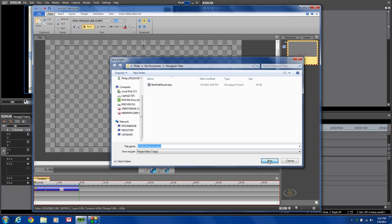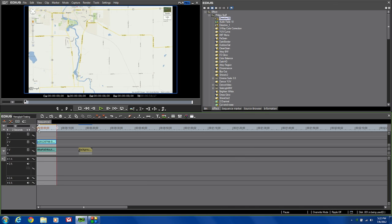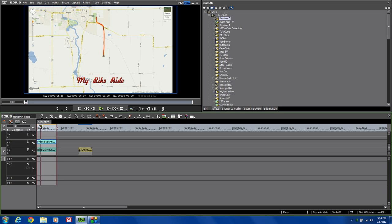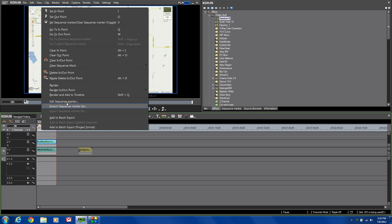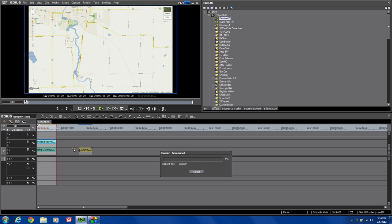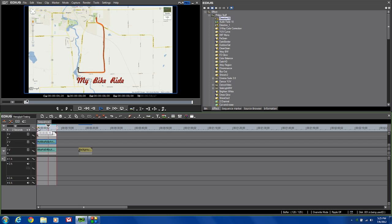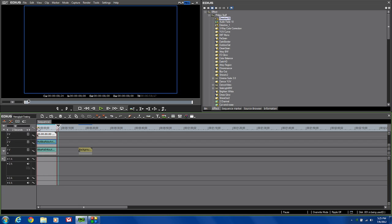Now we have this really neat little title, My Bike Ride Animated. Because this is a third-party plugin, to get real-time playback in EDIUS, you will have to render this particular section of your footage. So I'm going to actually render and add the timeline. In a few seconds, it will be ready to go. Now we've got our clip rendered and we can actually see what it looks like. That was that simple and easy to create a really neat little effect using two separate functions in the new HeroGlyph version 4 Pro Titler.